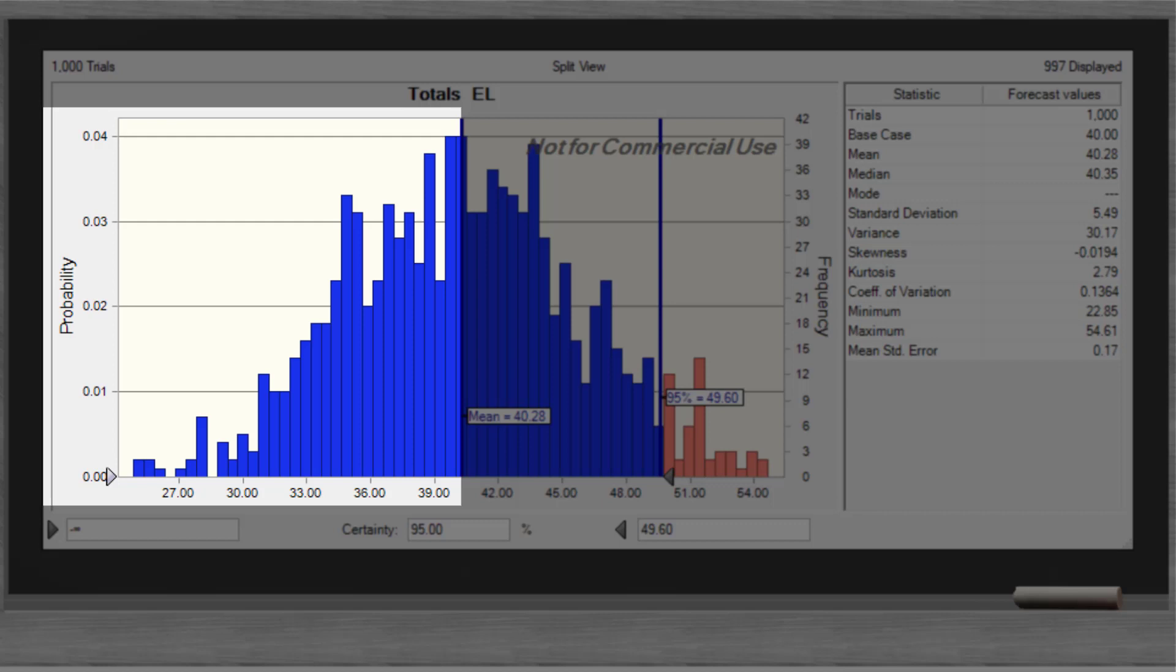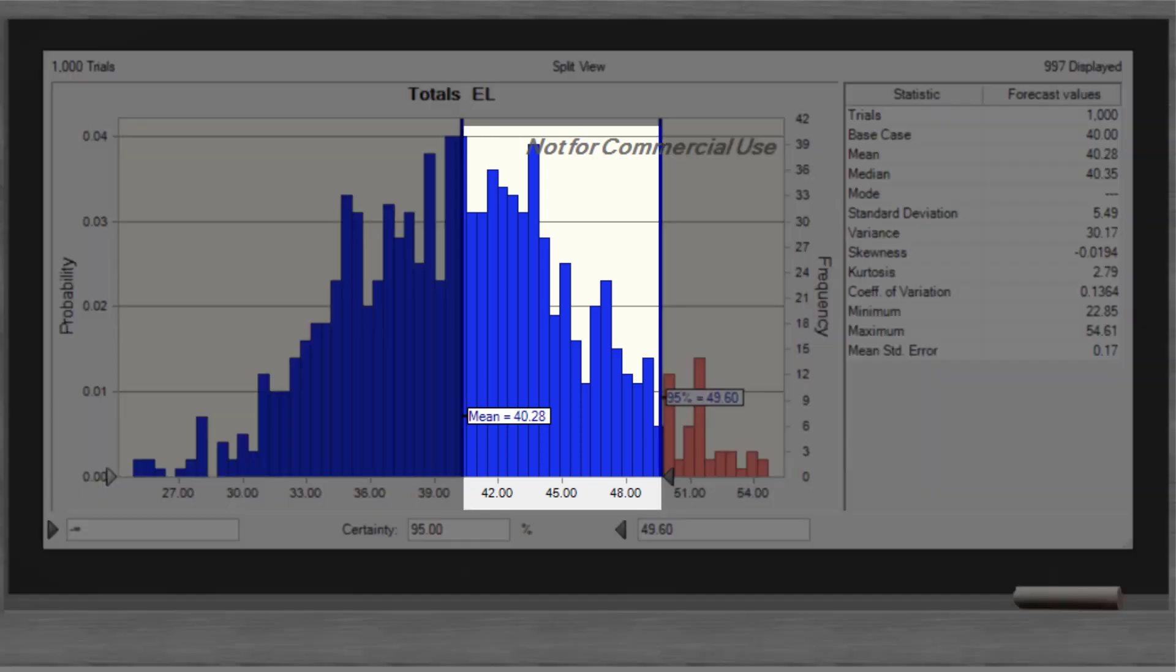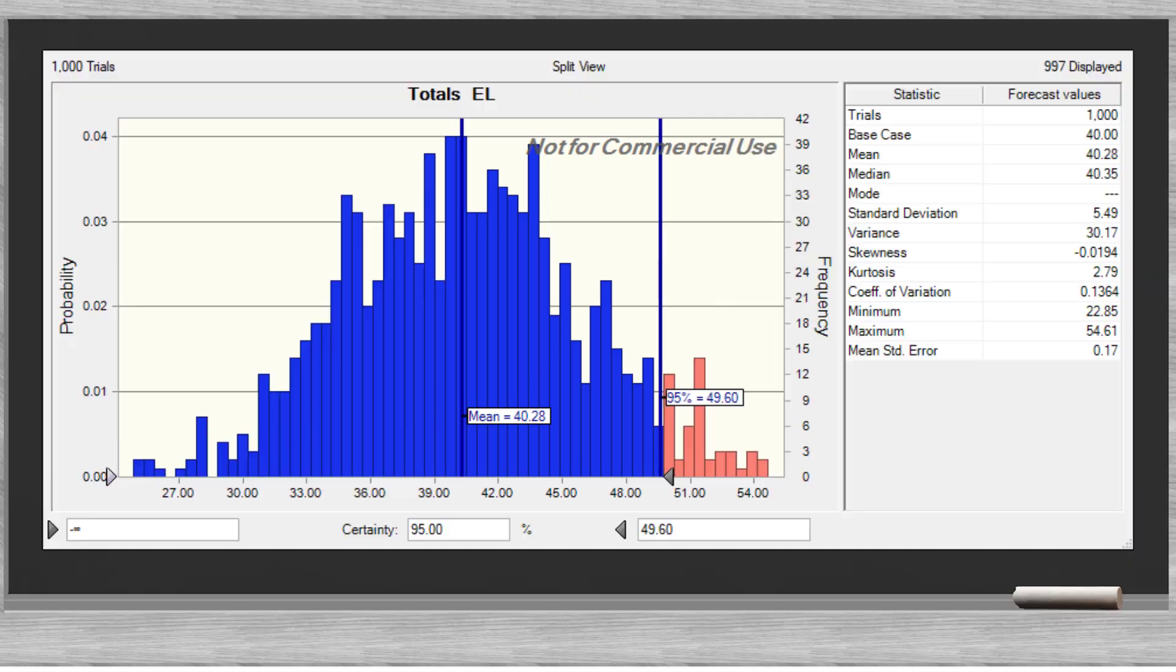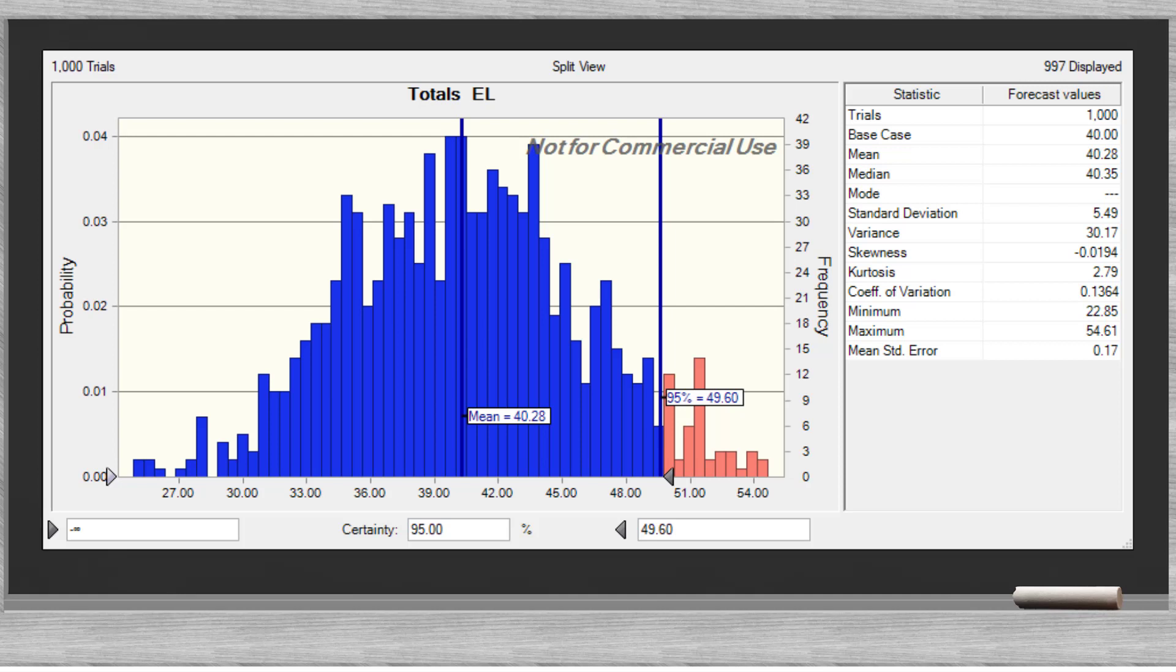The area to the left represents the expected losses. The loan loss provisions cover this risk. The second part is the unexpected losses. Here the economic capital provides protection. In the right hand tail of the graph we find the uncovered risk. By its nature, there is no protection for this tail risk.